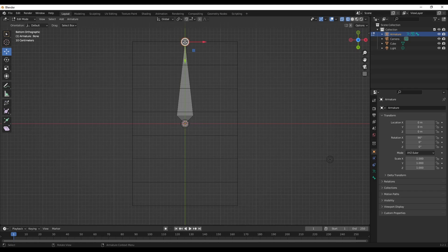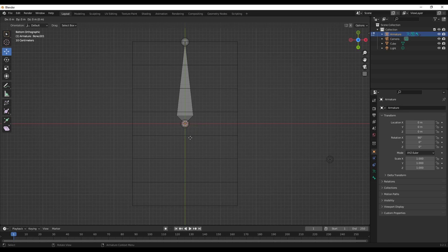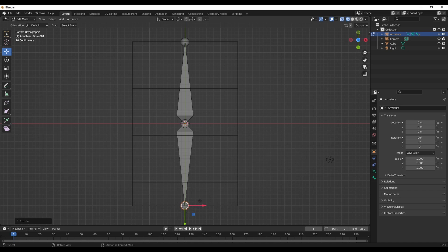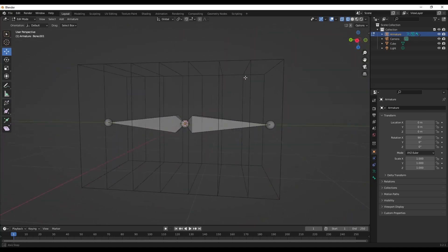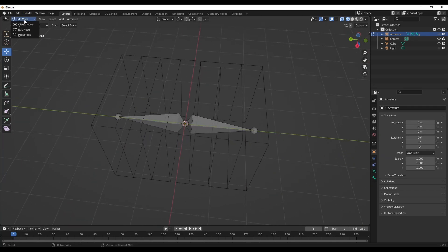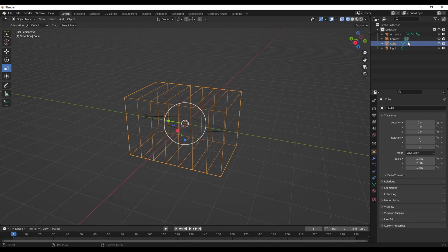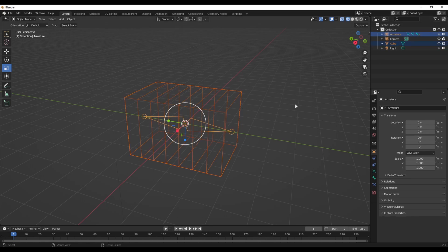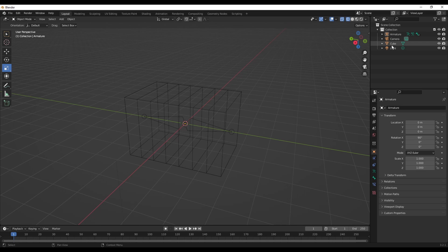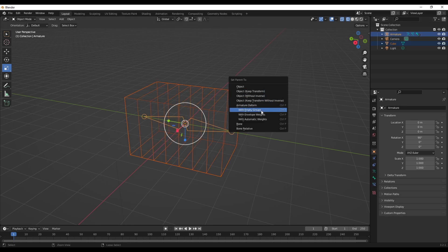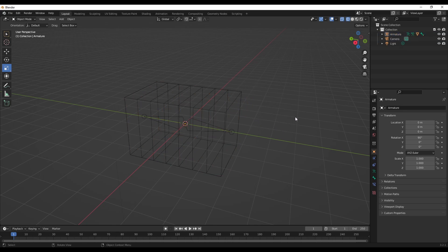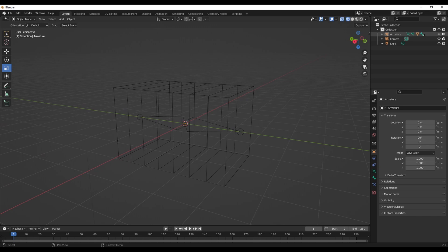We have this side and we want to extrude it over to the other side. Press E — or whatever keybind you have for extruding — and keep it aligned in the middle. Then select the cube and the armature, press Ctrl+P, and choose 'With Armature Deform with Automatic Weights'. Now you have your mesh done.